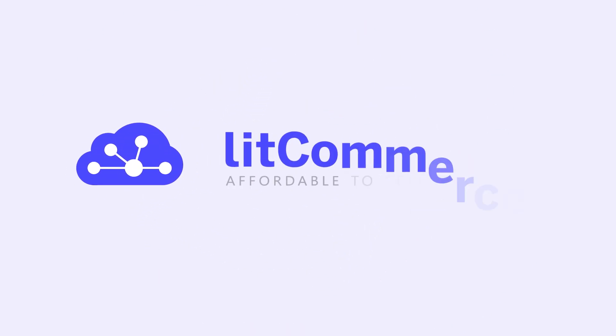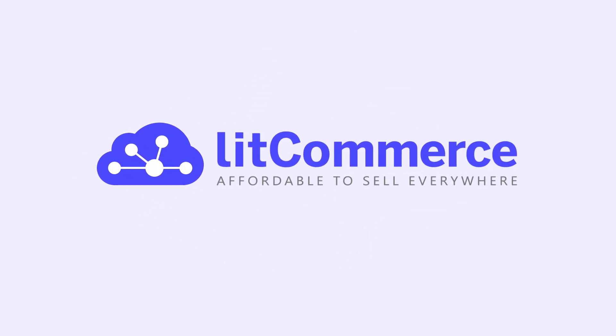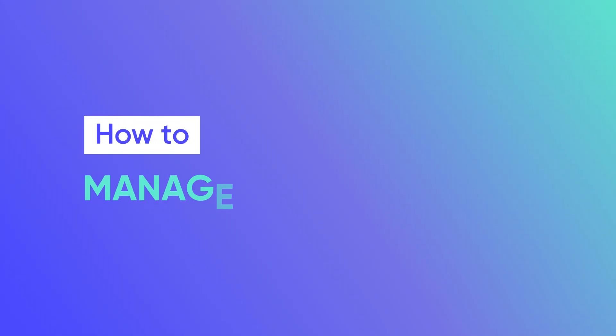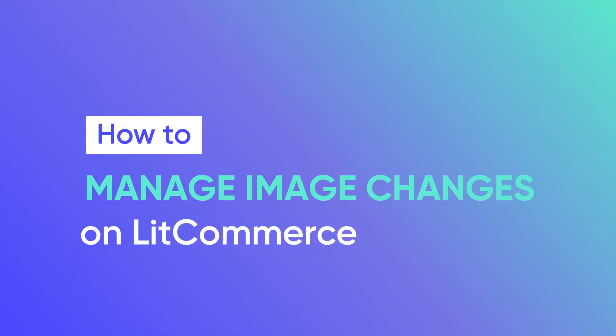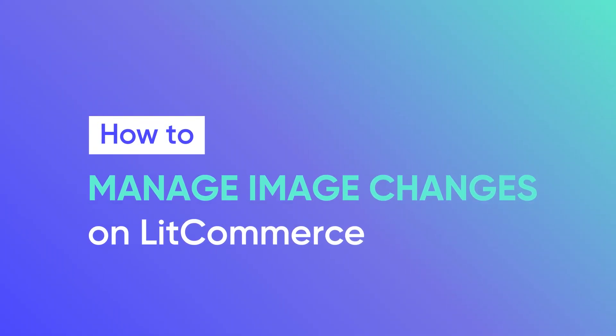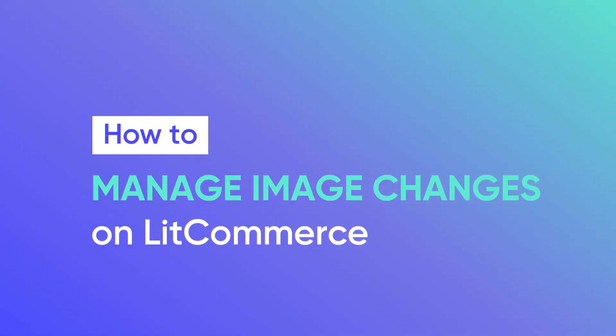Welcome to LitCommerce Academy, your go-to resource for using the LitCommerce app. This video will guide you on how to manage image changes on LitCommerce.